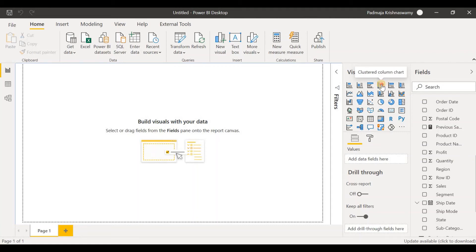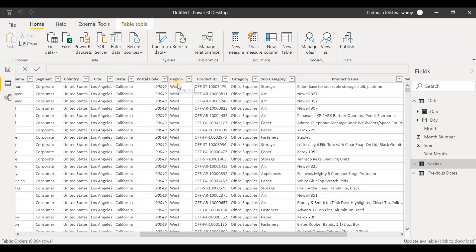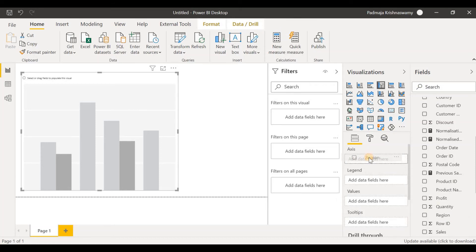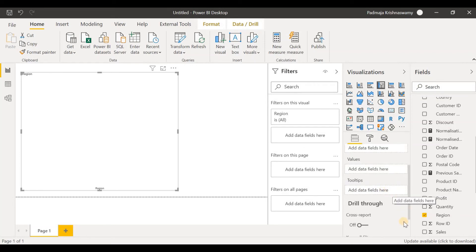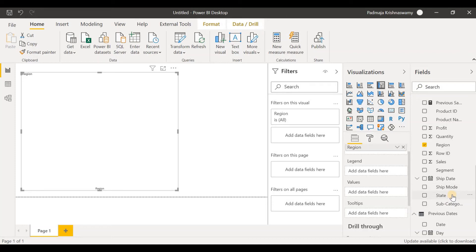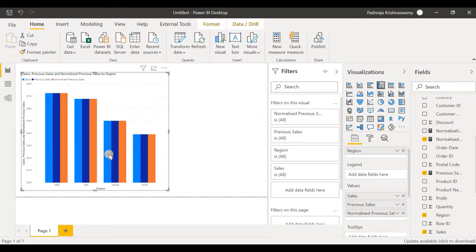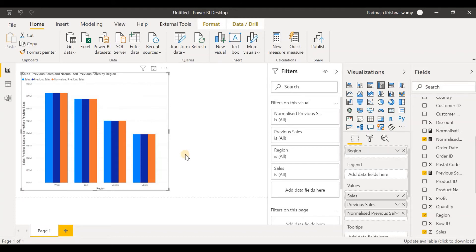Let's click on the clustered column chart. In the orders table, we have a column called region. We are going to analyze sales by region for the current period and the previous period. Along the axis we will have the region, so let's drag and drop region under axis. Under the values, we are going to drop three columns: sales, previous sales, and normalized previous sales. At the moment, all three are at the same level because we haven't used any slicers.